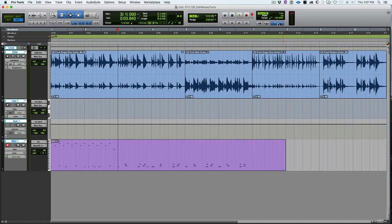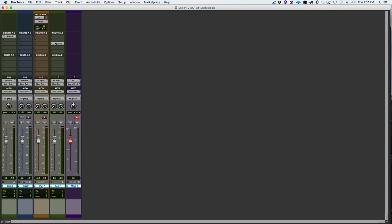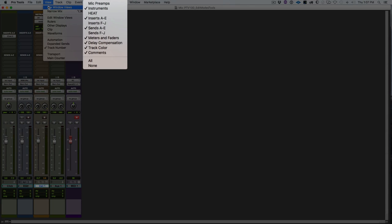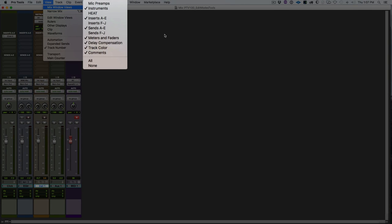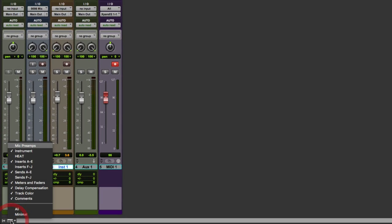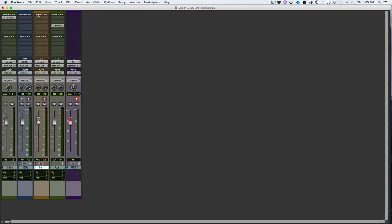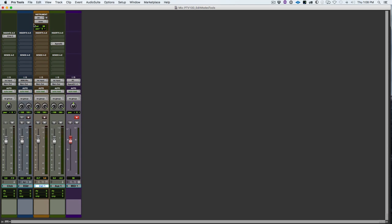Next we'll look at mix window views. Under the view menu and mix window views, you'll generally want to have instruments, inserts A through E, sends A through E, meters and faders, track color, and comments checked. You can get to that same menu from the bottom left corner of the mix window, or by right-clicking on any section like sends or inserts. We want to be showing the instrument section because we'll talk about that next.